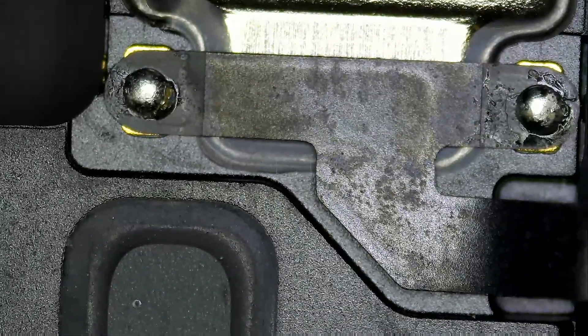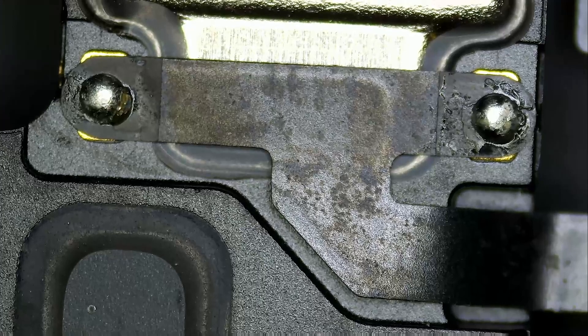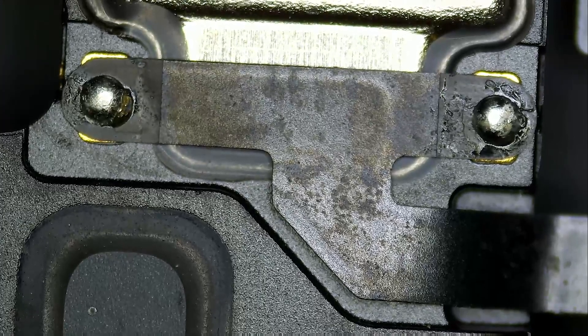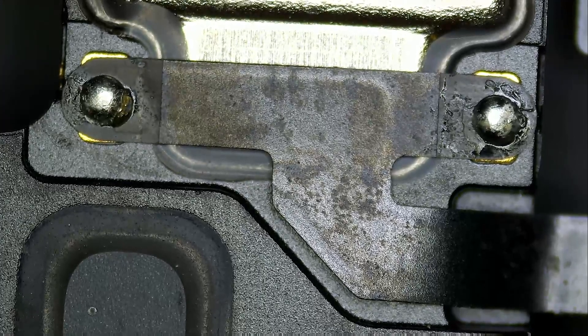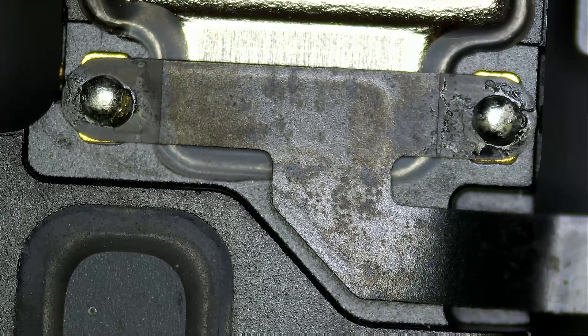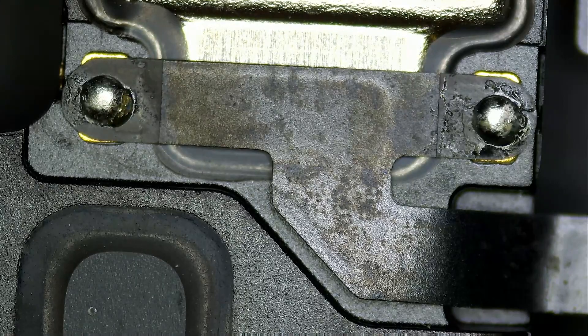We're going to be desoldering those two joints here, and then we're going to solder back our new speaker. That way we would keep the original flex cable that came with the phone.